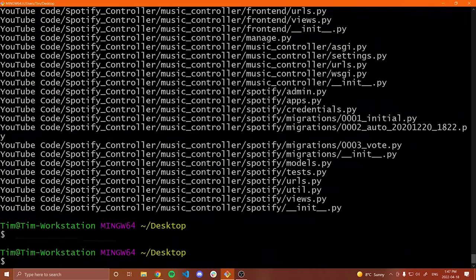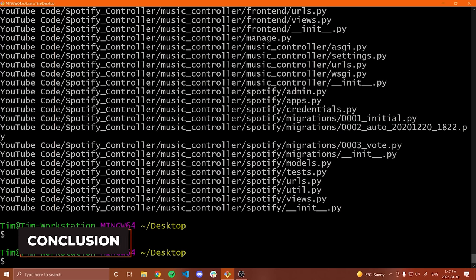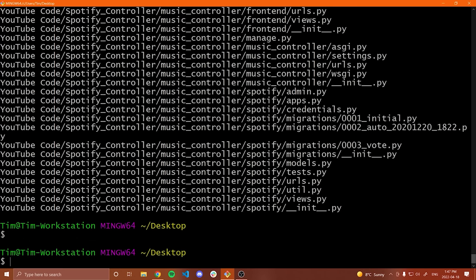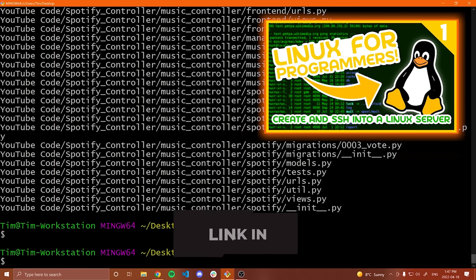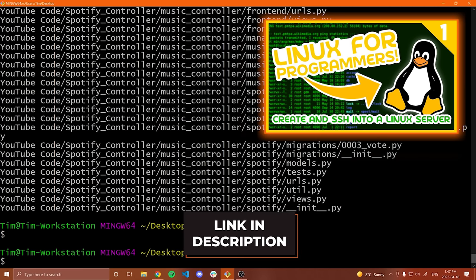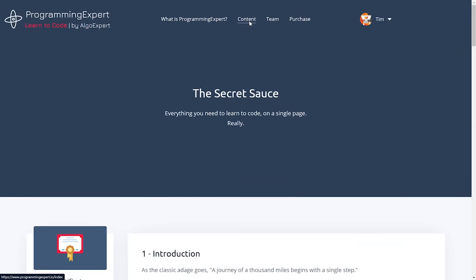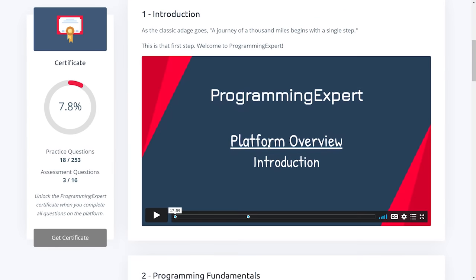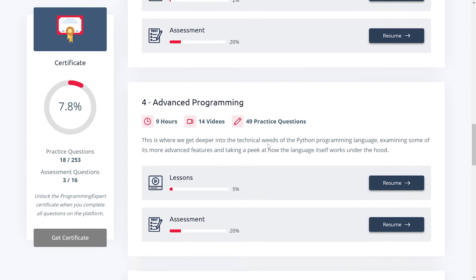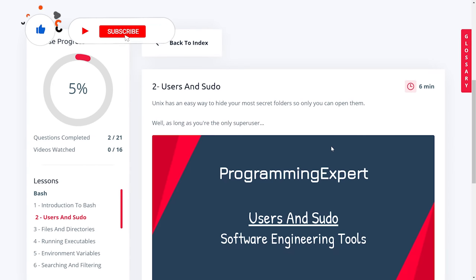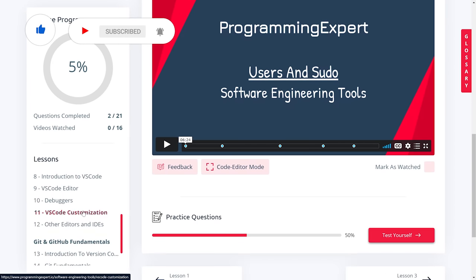With that said, I think I'm going to wrap it up here. I know I did not go in a ton of depth about all of these commands — there's a lot more stuff I could have covered. If you're interested in learning more, I have an entire tutorial series on Linux for programmers, which I'll leave in the description. I also have my ProgrammingExpert course with more advanced usage and real-world examples where you can test your knowledge. If you enjoyed, make sure to like and subscribe to the channel and I will see you in another one.